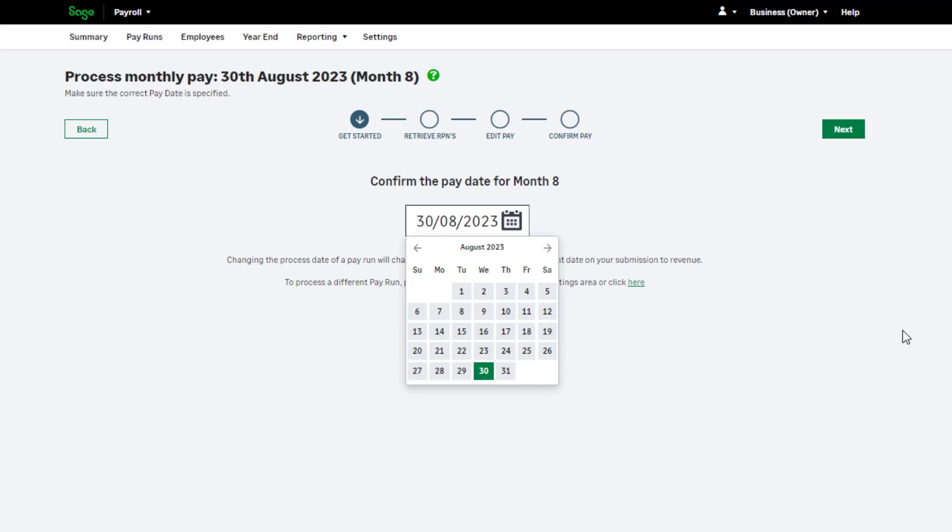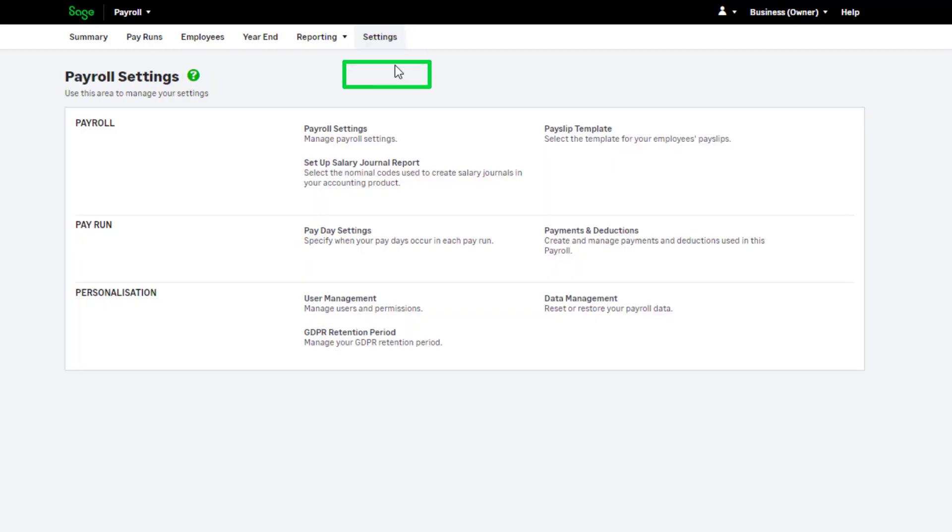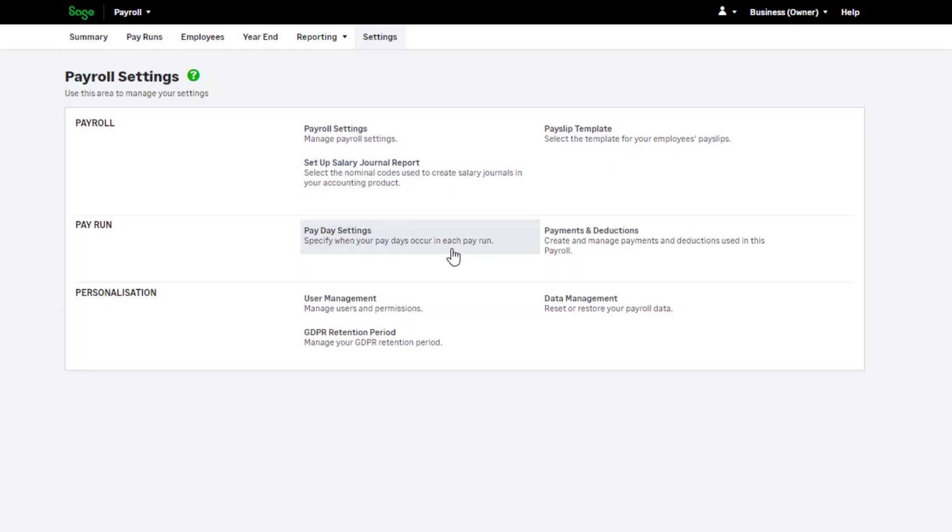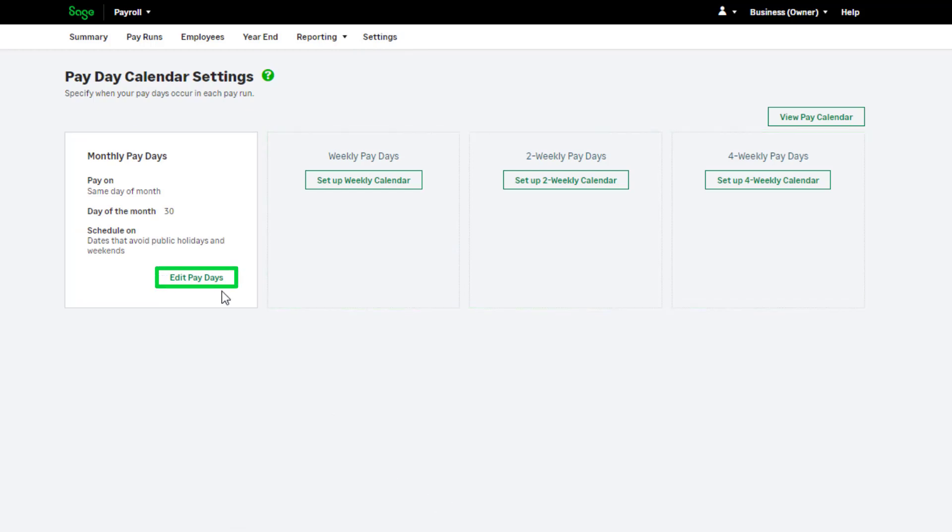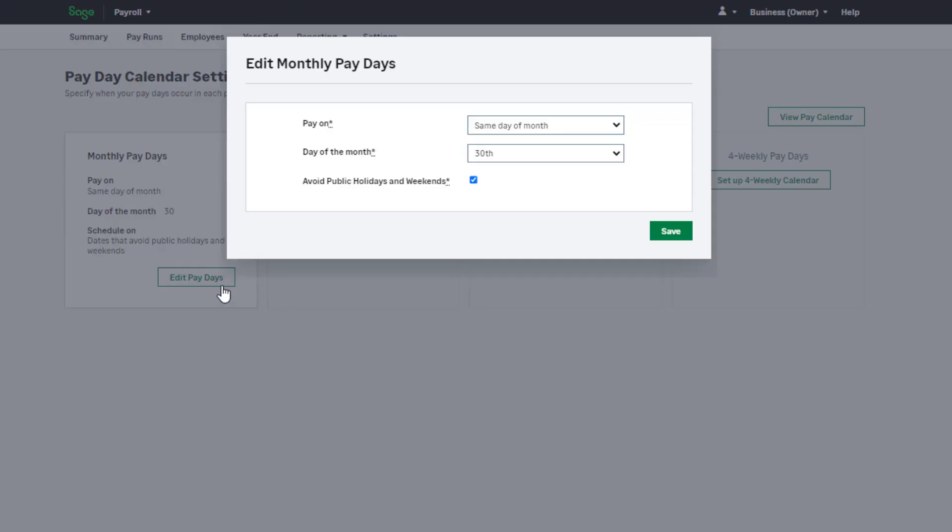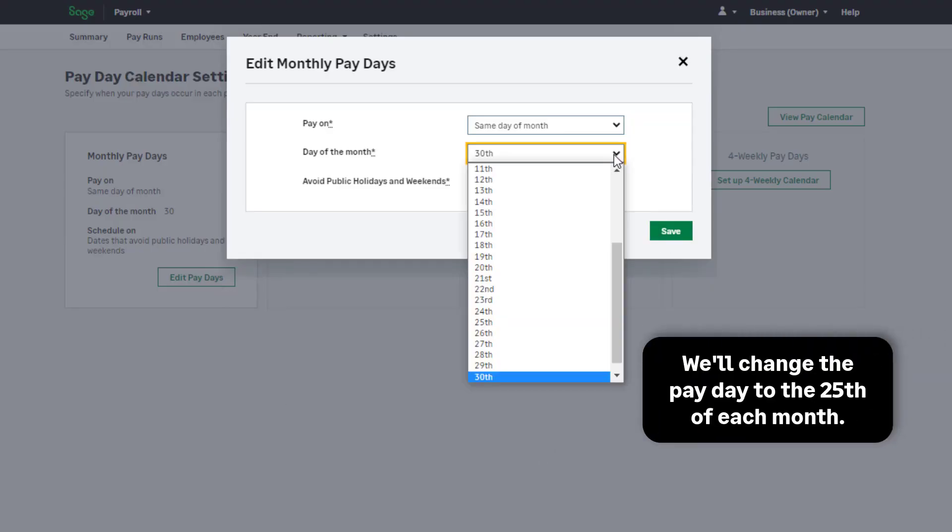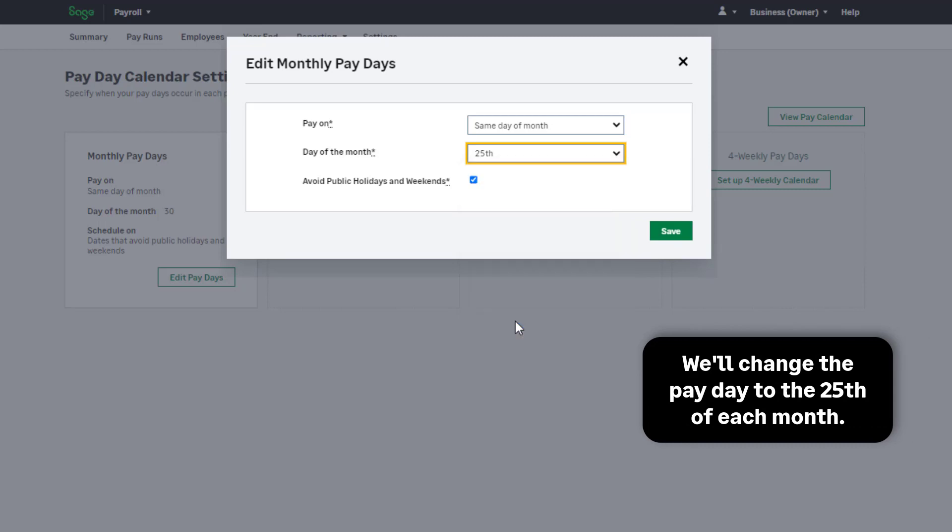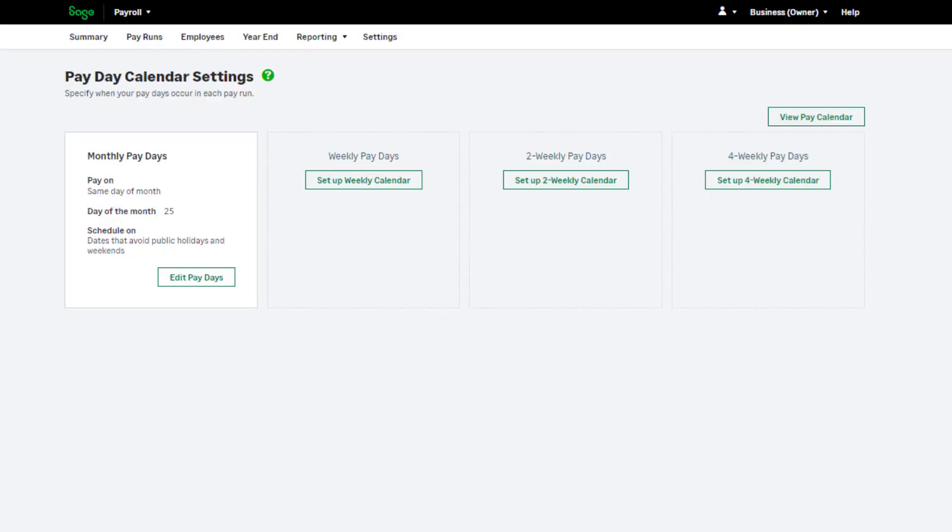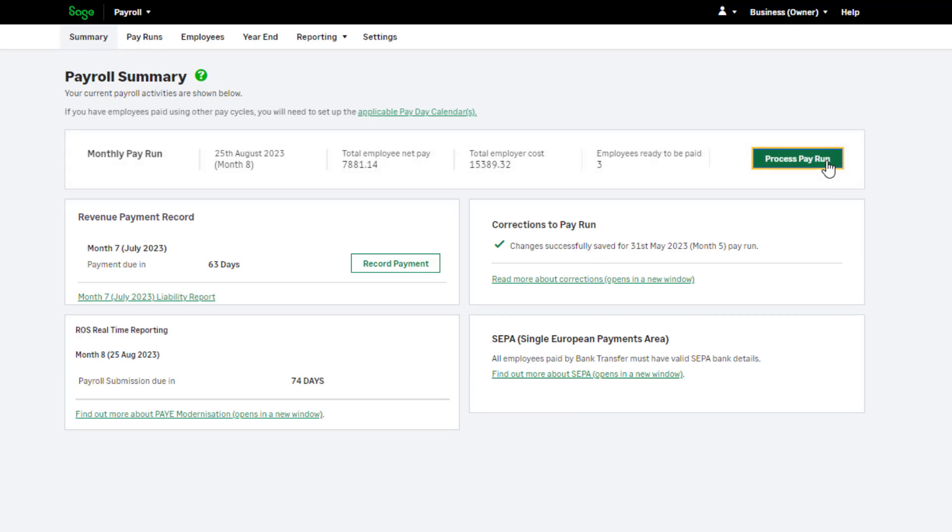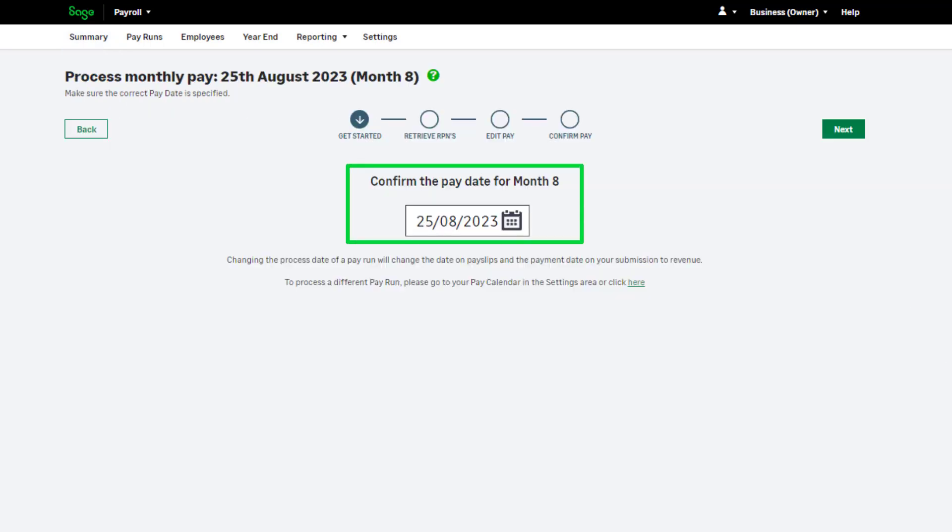If you'd like to amend your pay day calendar settings, click Settings, then click Pay Day Settings. You can add a new pay calendar or manage your current pay frequencies. To edit a current frequency, click Edit Pay Days. Make any necessary changes and click Save. Next time you process your pay run, the date will be automatically set based on your changes, meaning you don't have to amend this date each time you run your payroll.